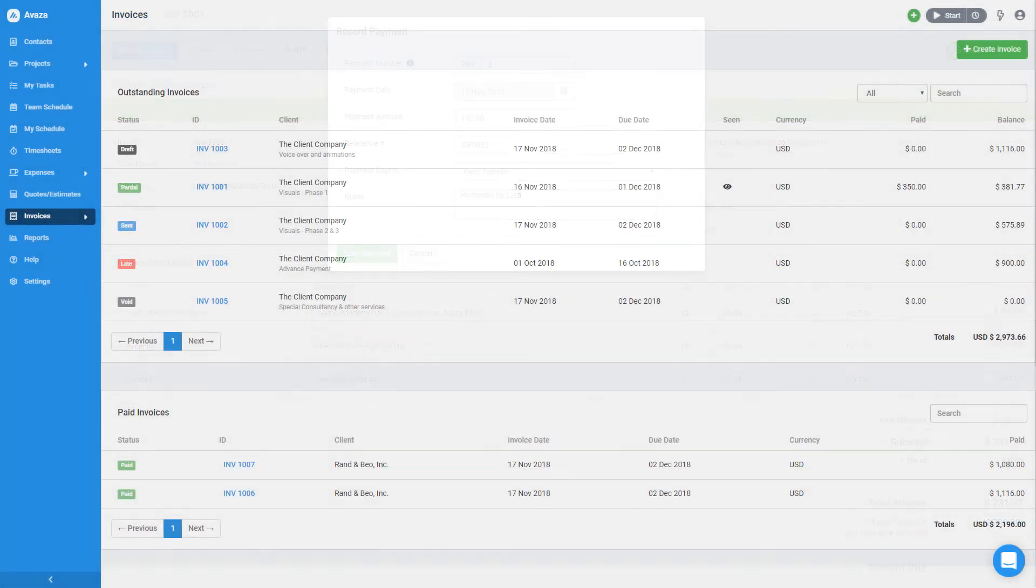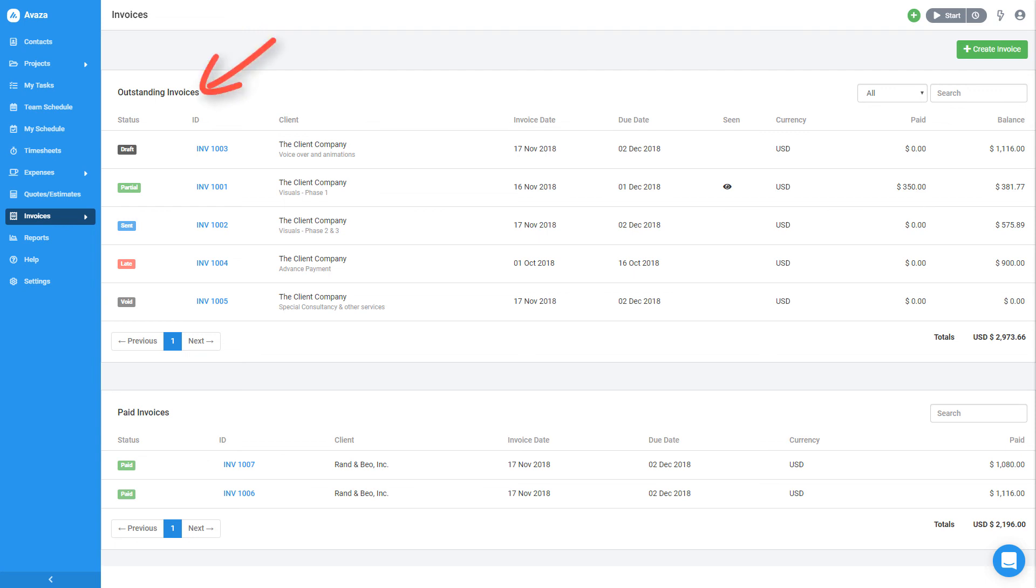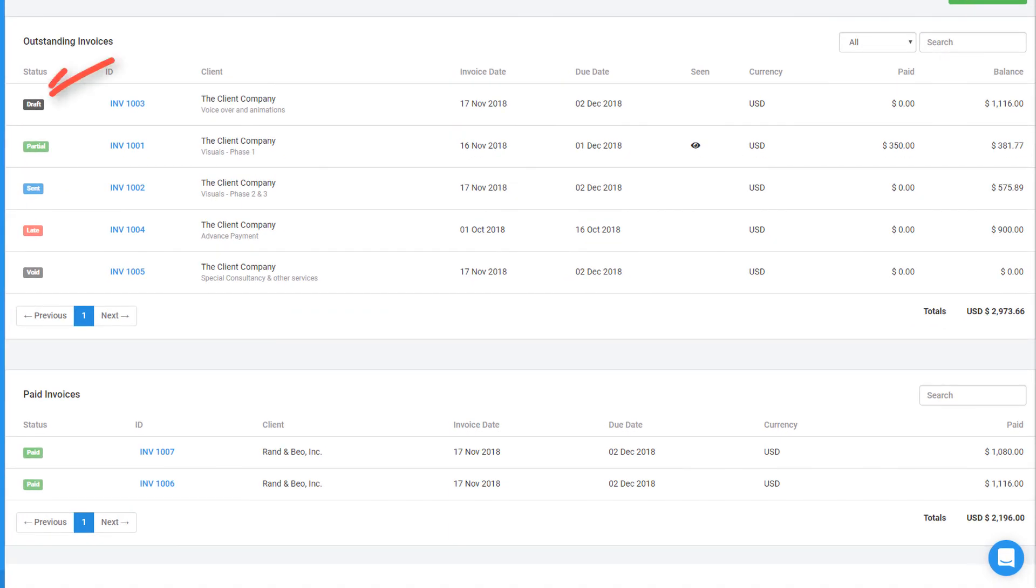The Invoice Overview page shows you all of your invoices grouped into two sections. The first section shows outstanding invoices. This includes draft invoices, partially paid invoices, invoices that were sent but are overdue, invoices that were sent but the due date has not yet passed, and invoices that are in void status.